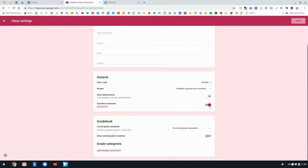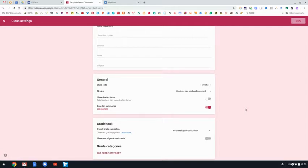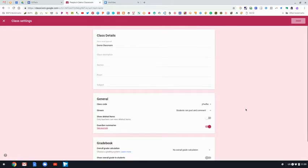So you do need to make sure that that is turned on so that the guardian summaries will automatically go out after you invite guardians to your Google Classroom.